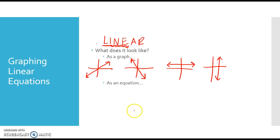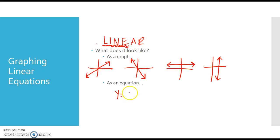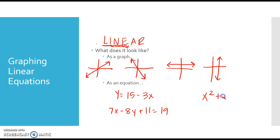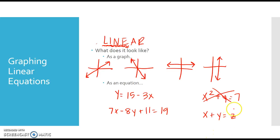Or you'll see it written as an equation. A linear equation is going to have both x and y in it, and the variables are only going to go to the first power. You won't have anything bigger than x to the first and y to the first. For example, you might have y equals 15 minus 3x — only x and y, both to the first power. Or you might have 7x minus 8y plus 11 equals 19. If you had something like x squared plus y equals 7, because of the x squared, that's not linear. Or if you had x plus y equals z, that's not linear — it's got too many variables.